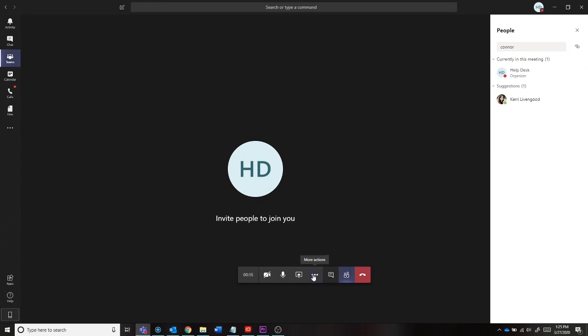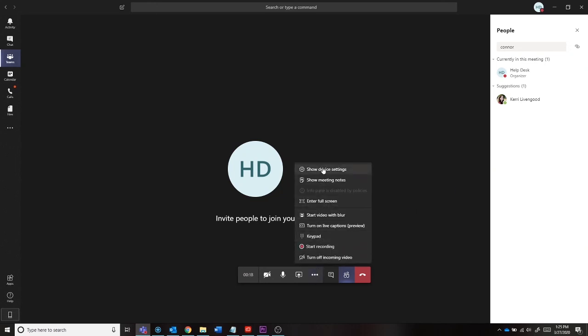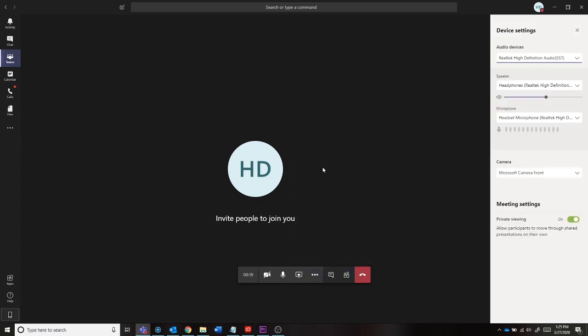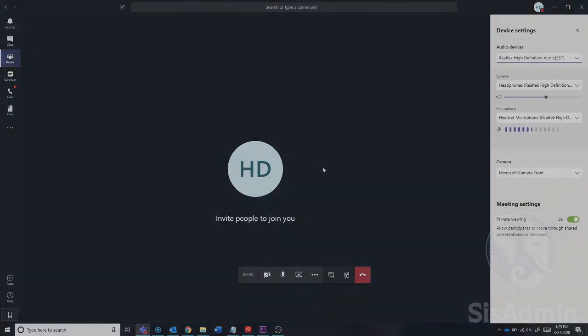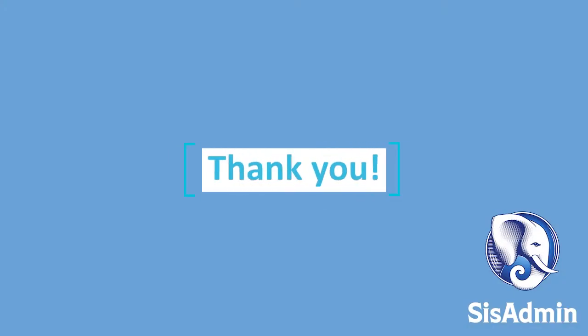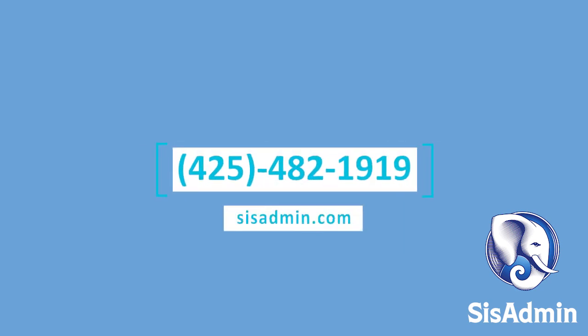Much like chats, you can change the settings within the call in the same location with the three gray dots. Thank you! And if you need any assistance setting up Teams, or you have questions about video or audio calling within Teams, feel free to reach out to us and we will be happy to help!